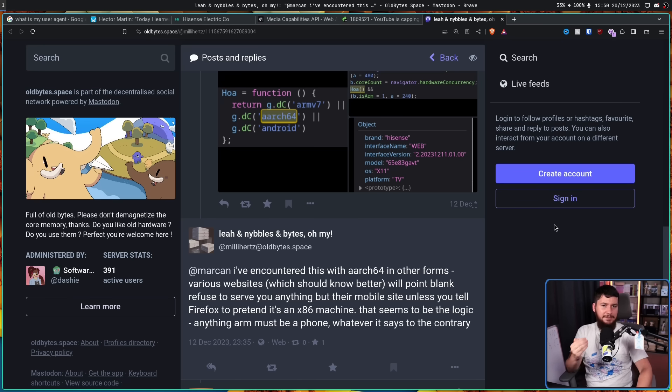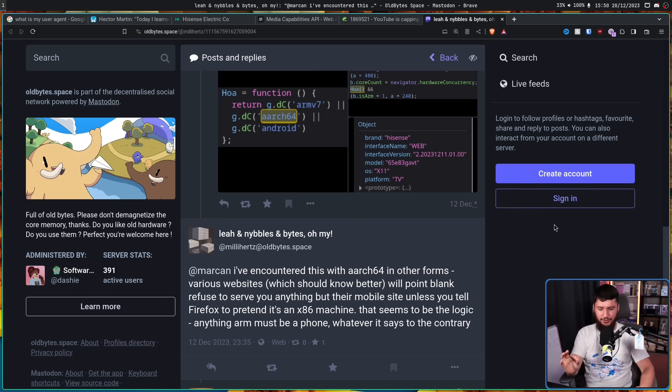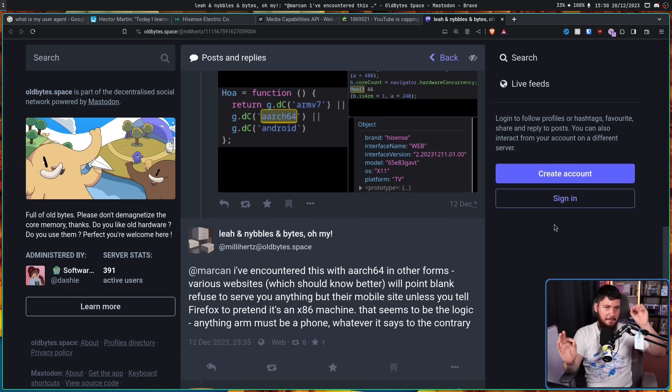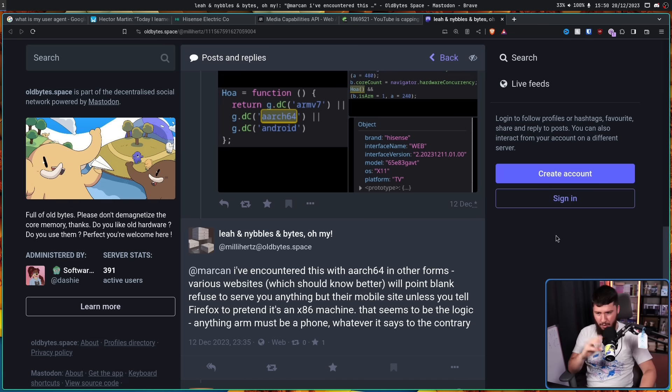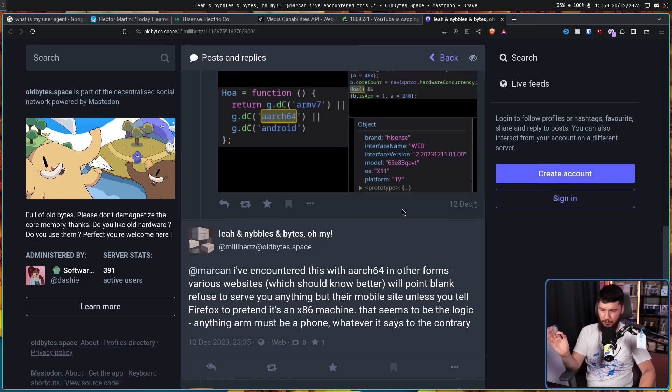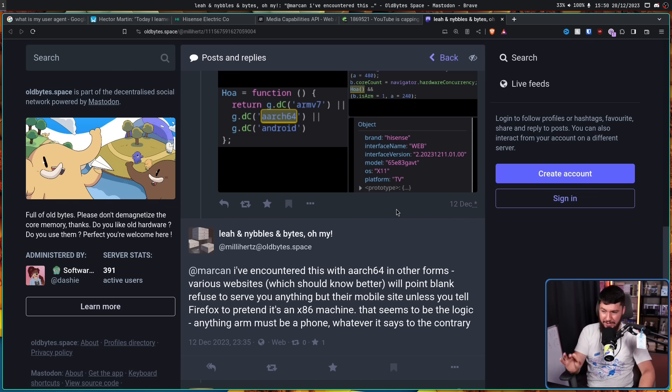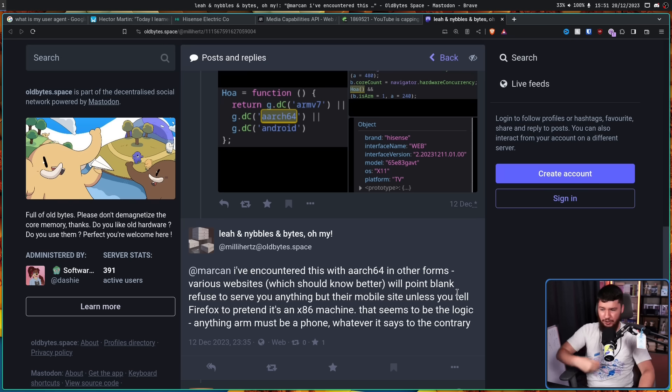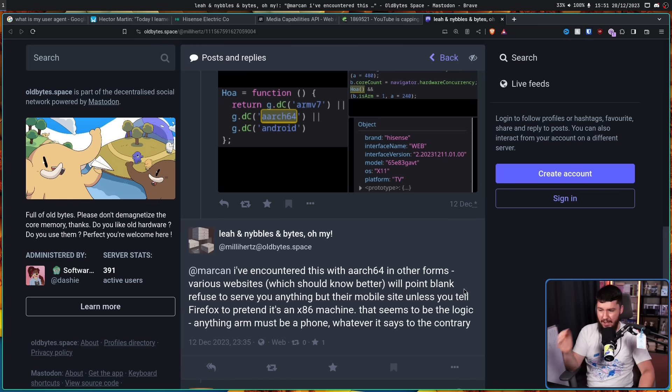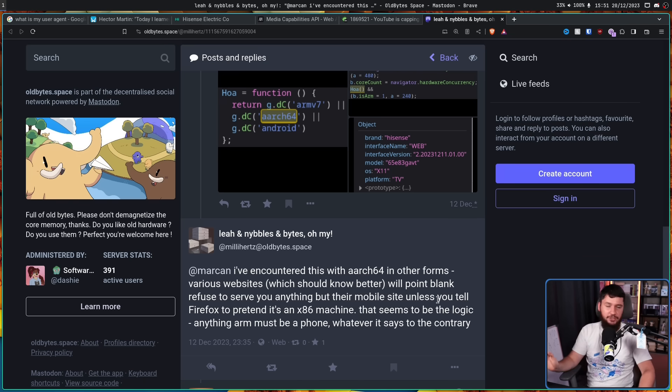Now apparently some sites are even dumber. They assume if you're on ARM, therefore you're on mobile. I've encountered this with ARCH64 in other forms. Various websites which should know better will point-blank refuse to serve you anything but their mobile site unless you tell Firefox to pretend it's an x86 machine. That seems to be the logic. Anything ARM must be a phone, whatever it says to the contrary.